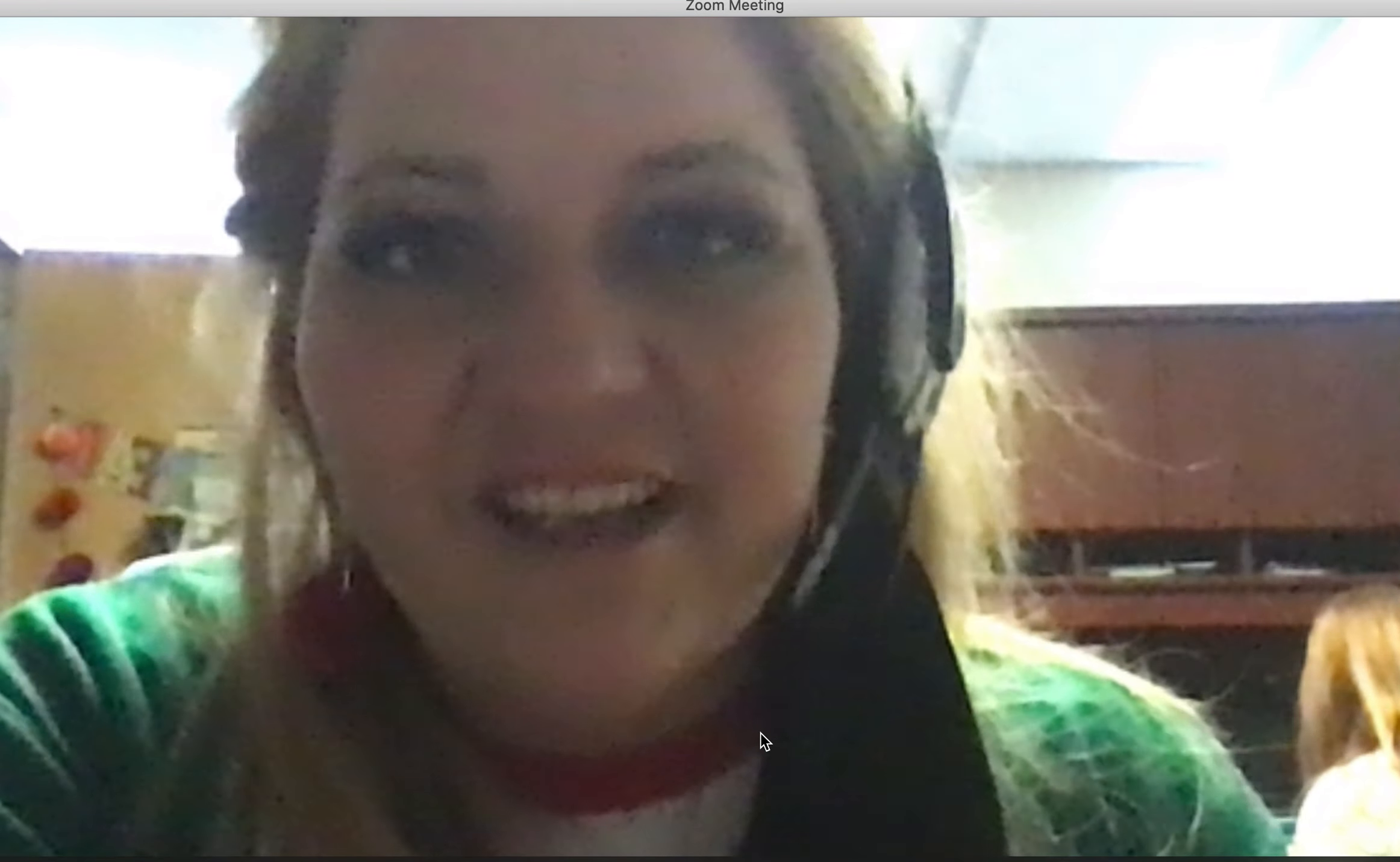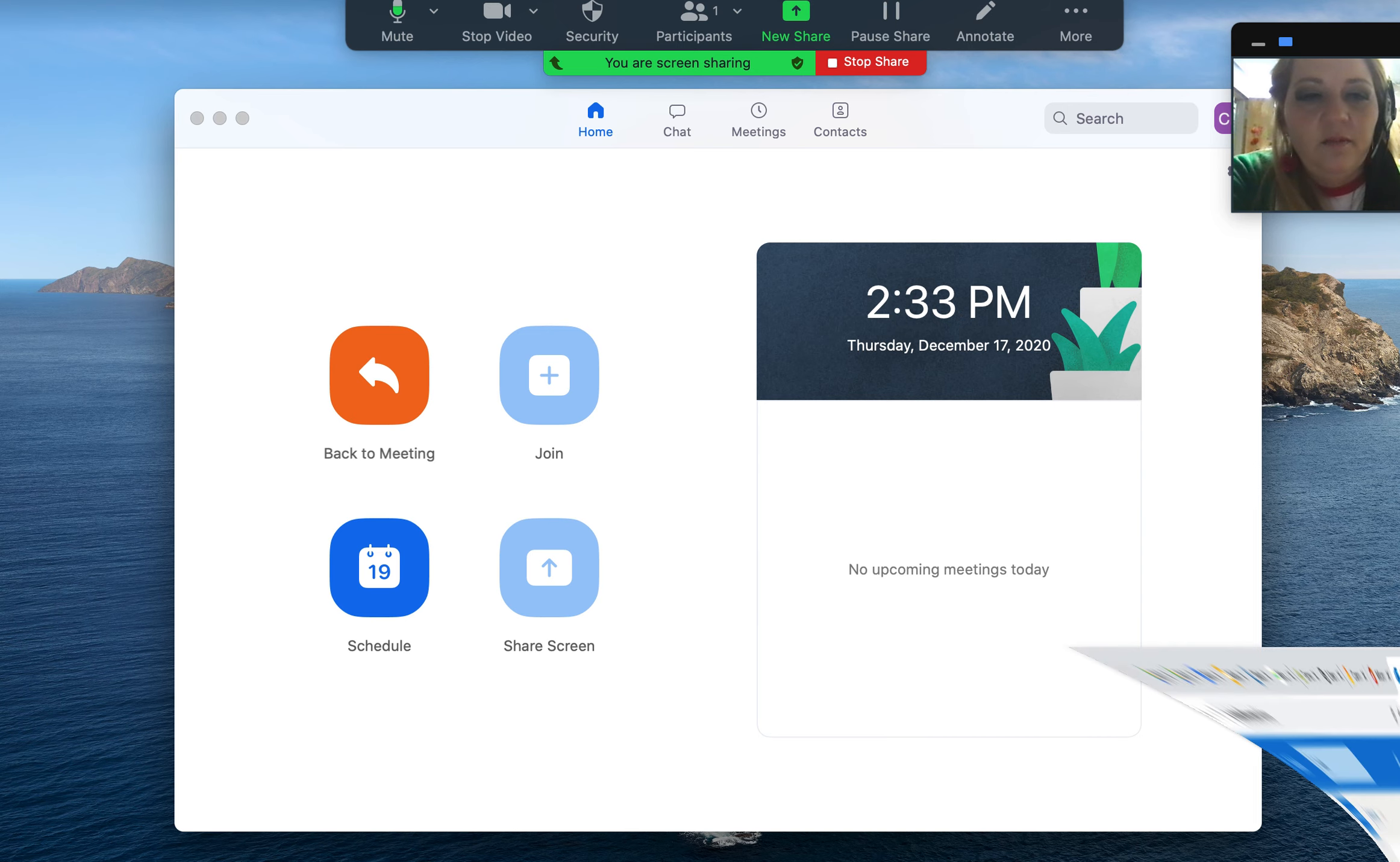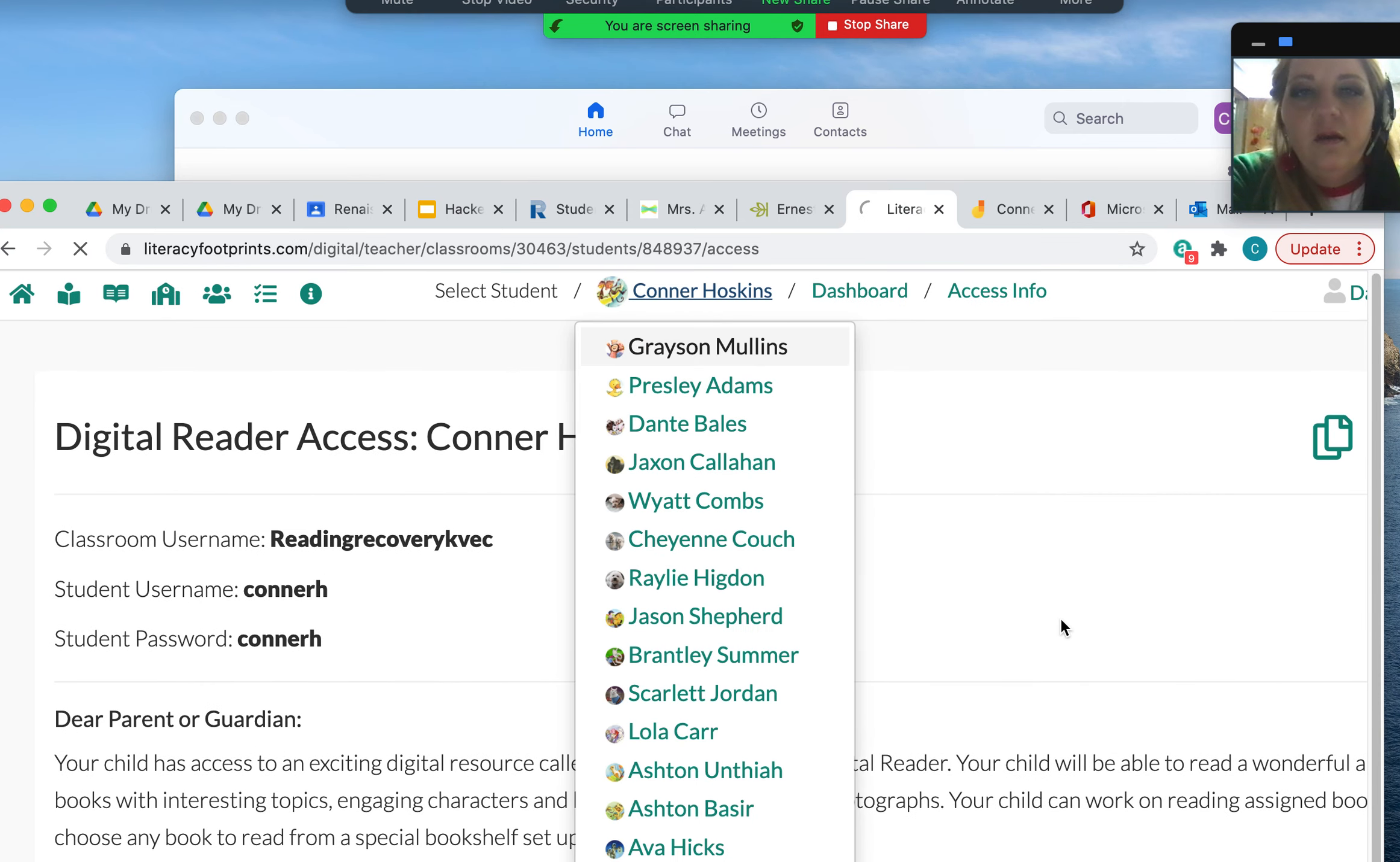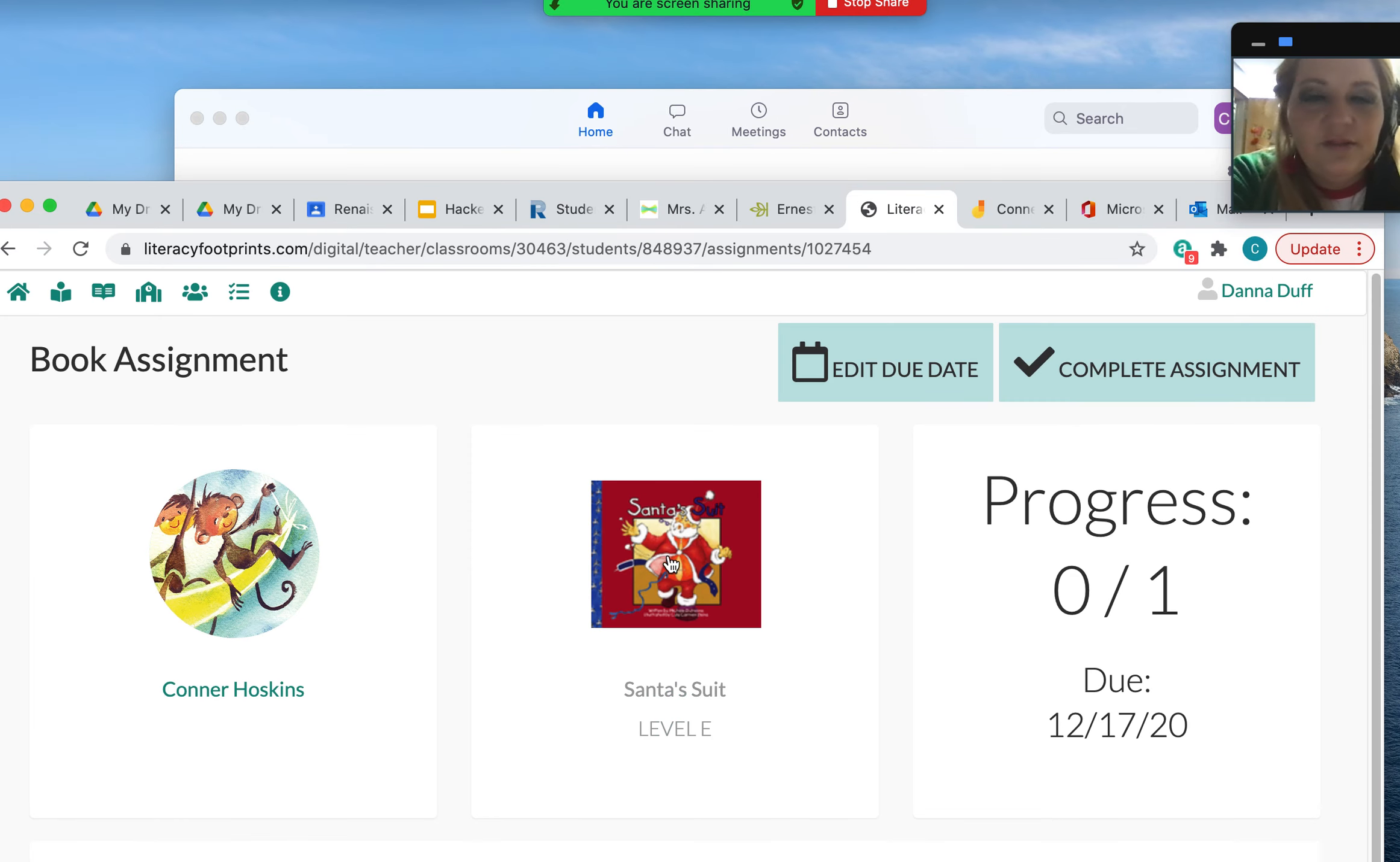The first thing with Reading Recovery is we work with kids and we share our screen all the time with books. So I'm going to share my desktop with you as you would do with your kid, and show you the books here that we can use for kids.